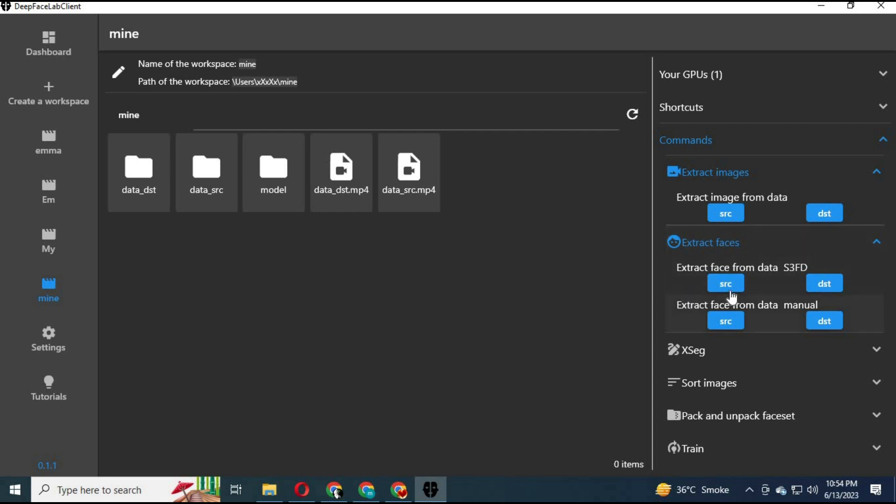Click on extract faces. First extract SRC faces, then DST faces.